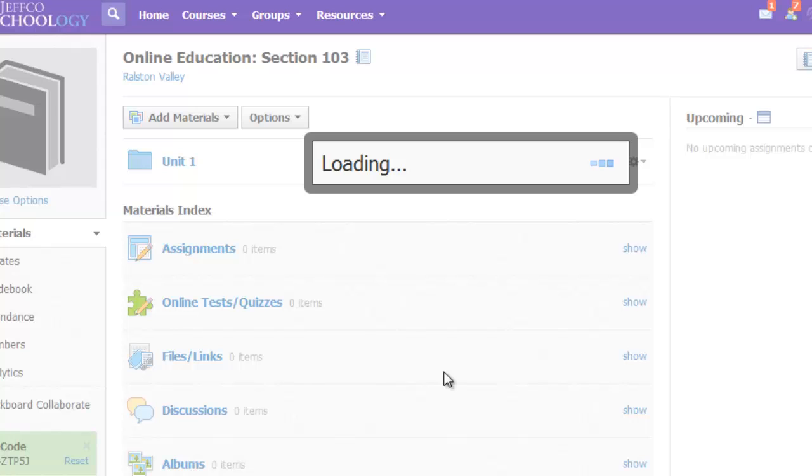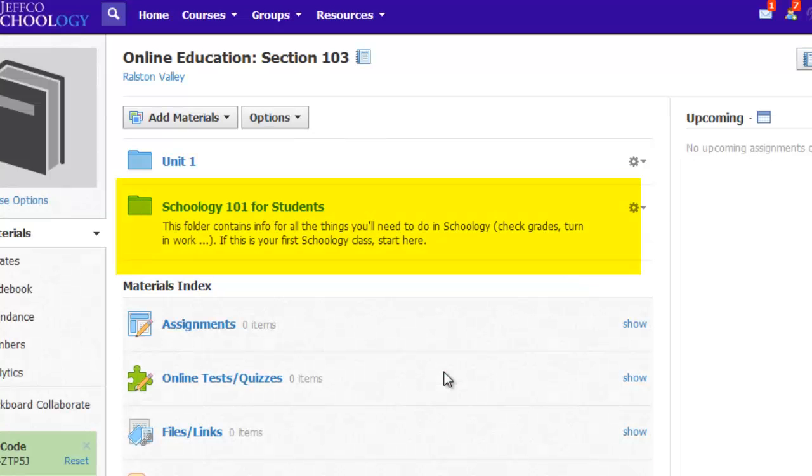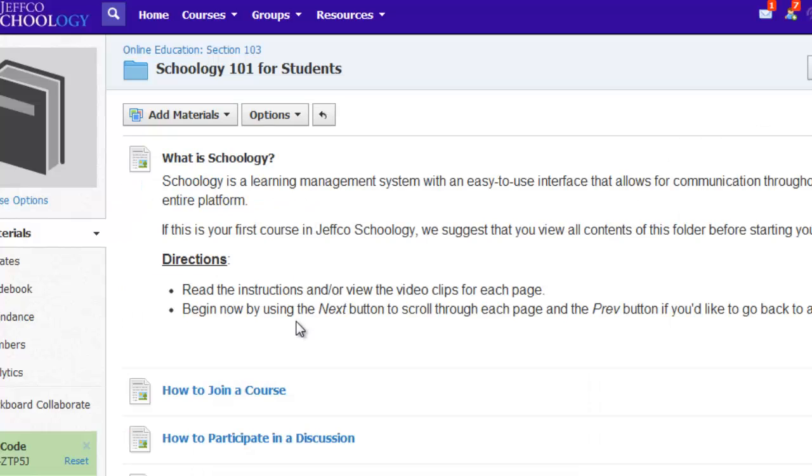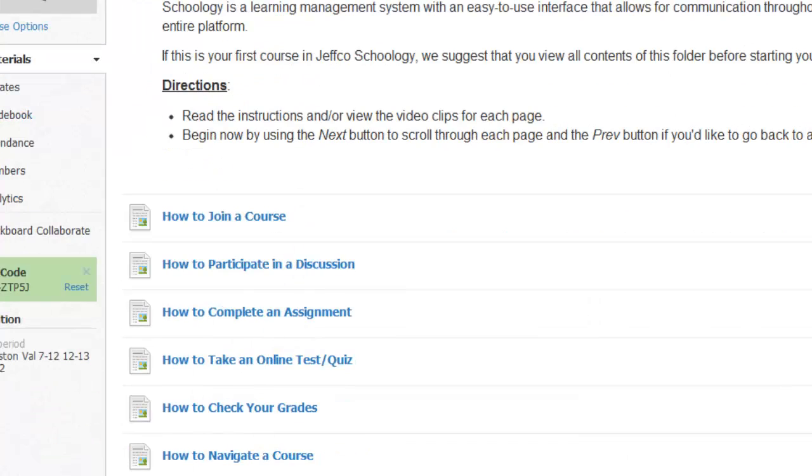For large courses, this process will take a good while, but once it imports, you'll see it in your course. Always check though through the imported folders to make sure that the items came through in the order you wanted.